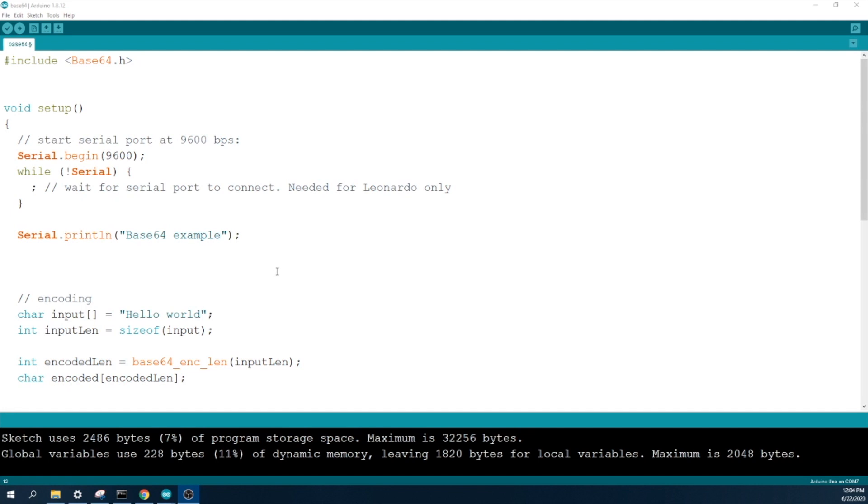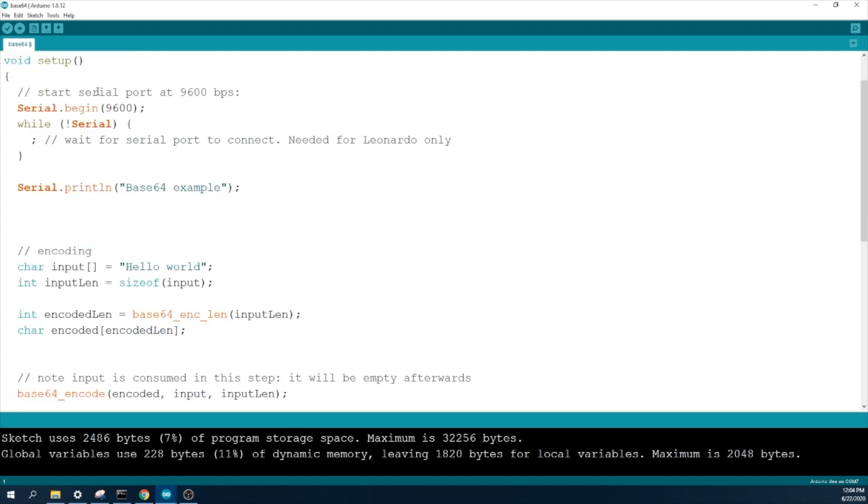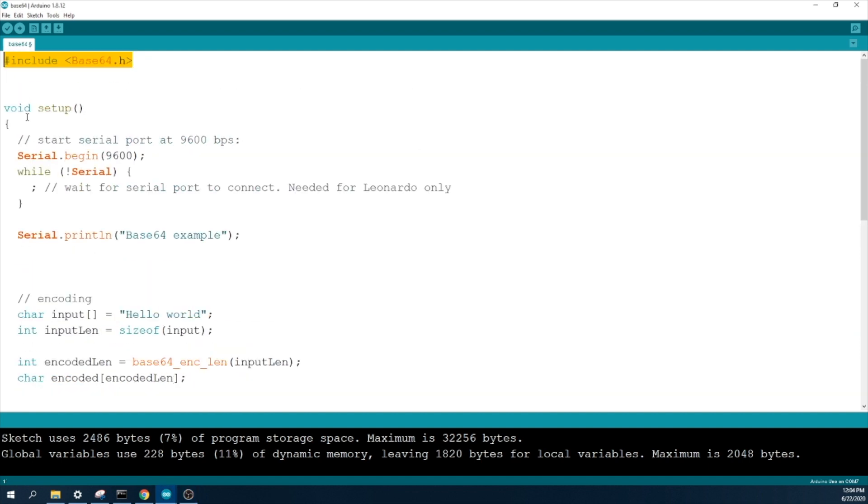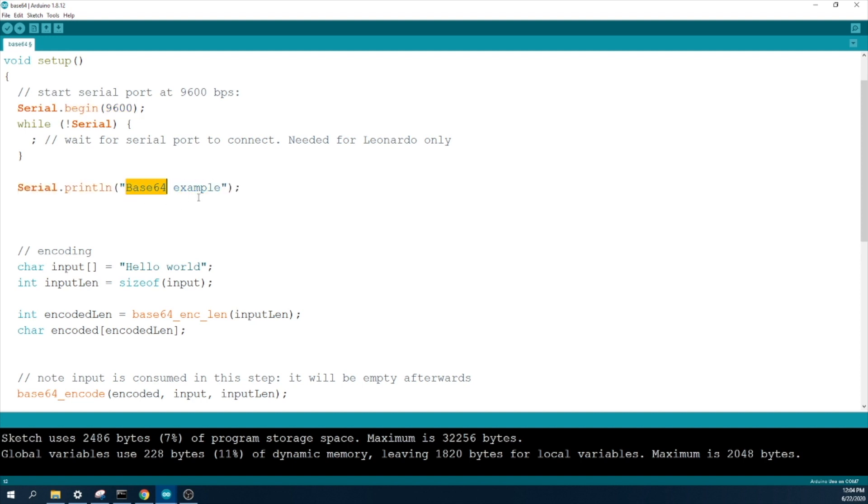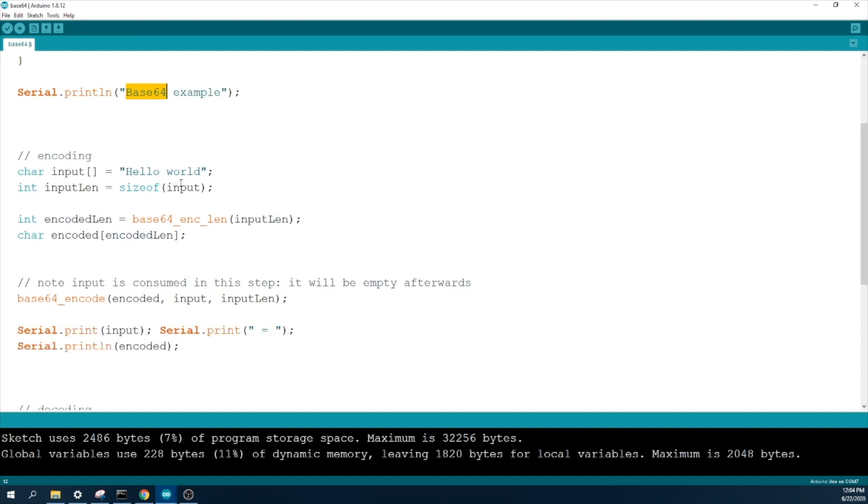Once you download and install base64 library to your Arduino IDE, so first you need to include your base64 library. Then in my setup function. So first I initiate the serial monitor and I put some serial print line. This is for base64 example.